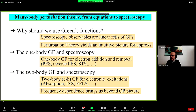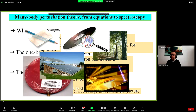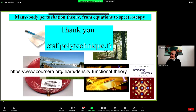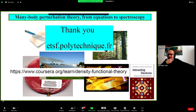The frequency dependence of the self-energy and other kernels brings information beyond the quasi-particle picture. For more information on our activities and what Lucia is doing, you can look at the website. Lucia has also prepared an online Coursera MOOC on density functional theory, and there is a book by Lucia on many-body perturbation theory from Green's functions and quantum Monte Carlo. Thank you for your attention, and I wish you fun with Green's functions and the rest of the school.